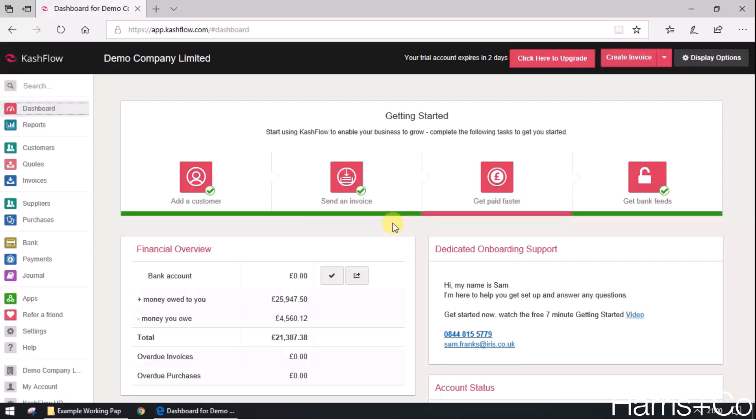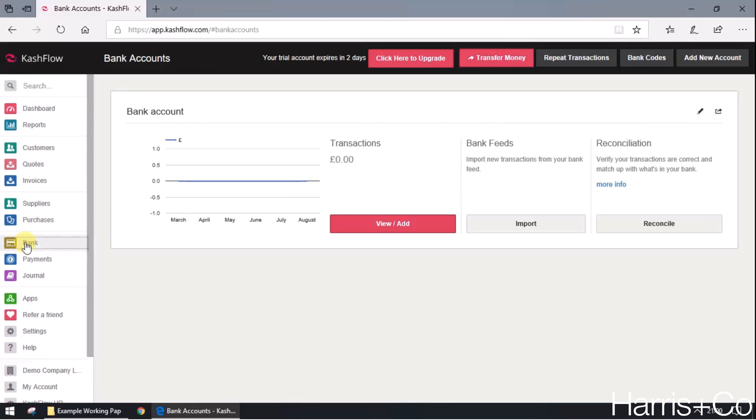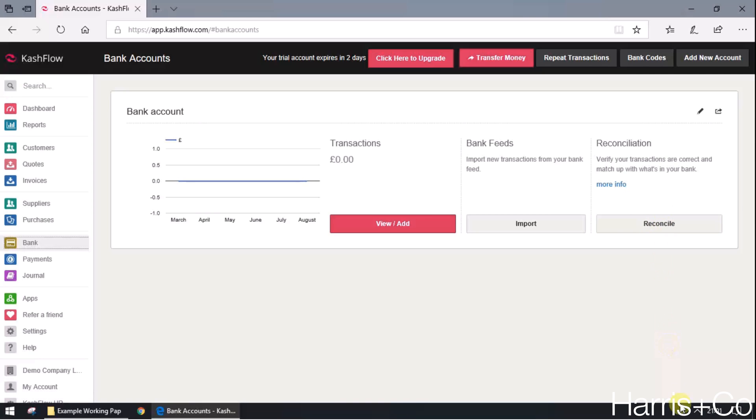So to do this, what we do is we click on the bank menu item at the left hand side. We then click on reconcile. If you've got more than one account, there'll just be a reconcile button for each one, but we only have one bank account on this one so we're just going to click on reconcile.